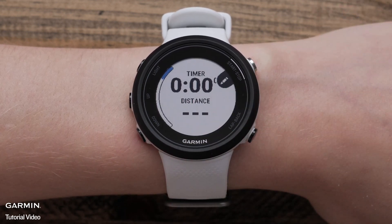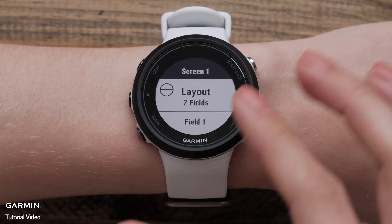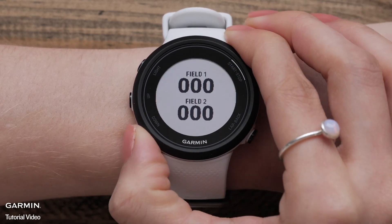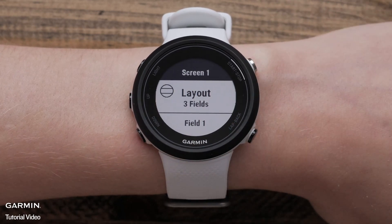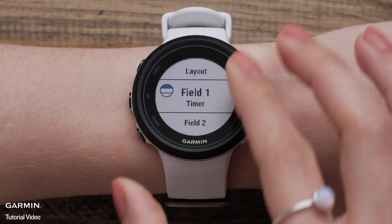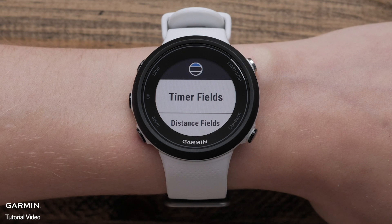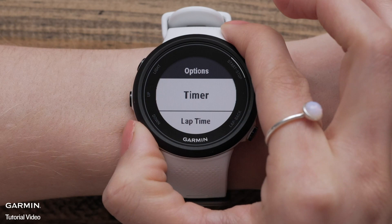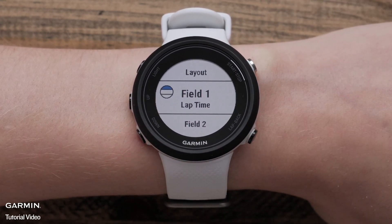Selecting data screens allows you to customize the activity information that is displayed on the watch. Press the Start button to customize this screen. You can change the layout to display more or less information on each screen. After you have selected a layout, you can change each field on this page. Select the field you would like to change. Pressing Start will display a list of categories for the data fields. Select a category and then select the preferred data field. Do this for each data field or screen that you would like to customize.